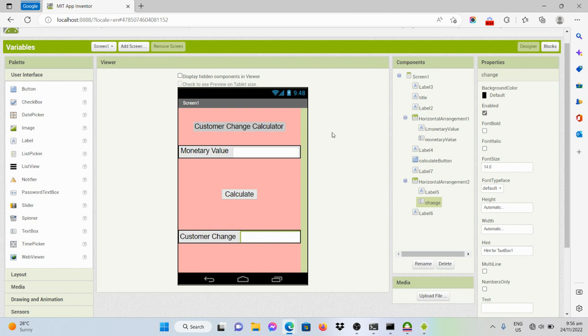For this example, I created a program that could calculate the change of a customer when he or she buys a product. We'll only have one product which costs, say for example, 168 pesos.